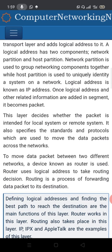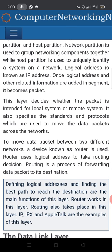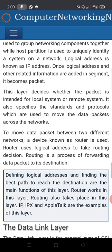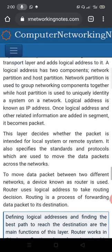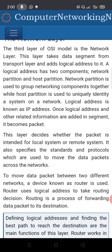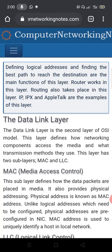The logical address has two components: the network partition and the host partition. The network partition is used to group networking components together, while the host partition is used to uniquely identify a system on a network. This logical address is known as an IP address. The main functions of this layer are to define logical addresses and find the best path to reach the destination.